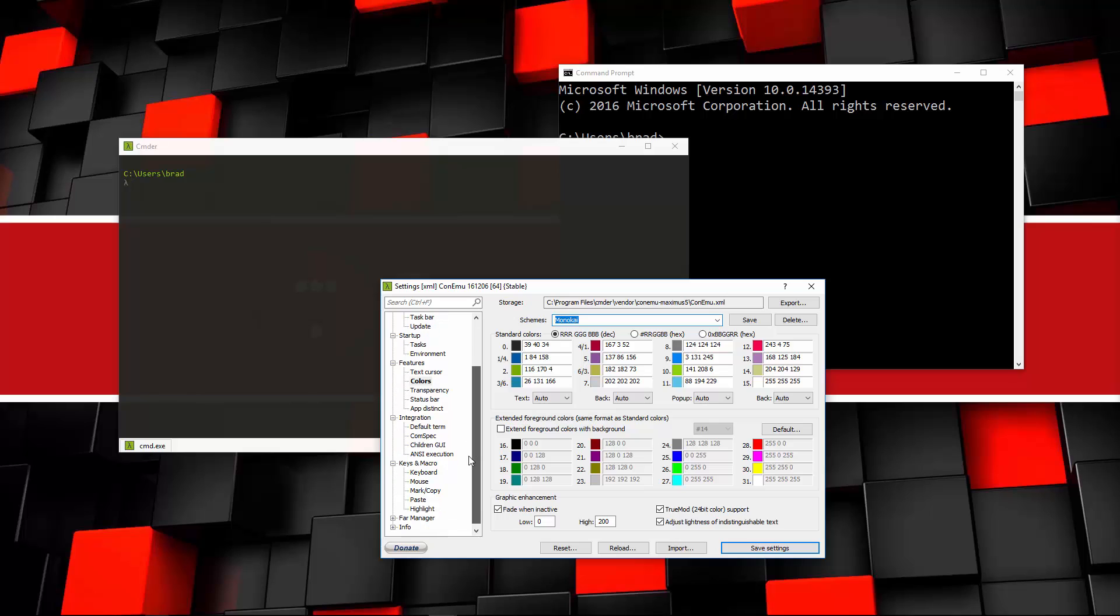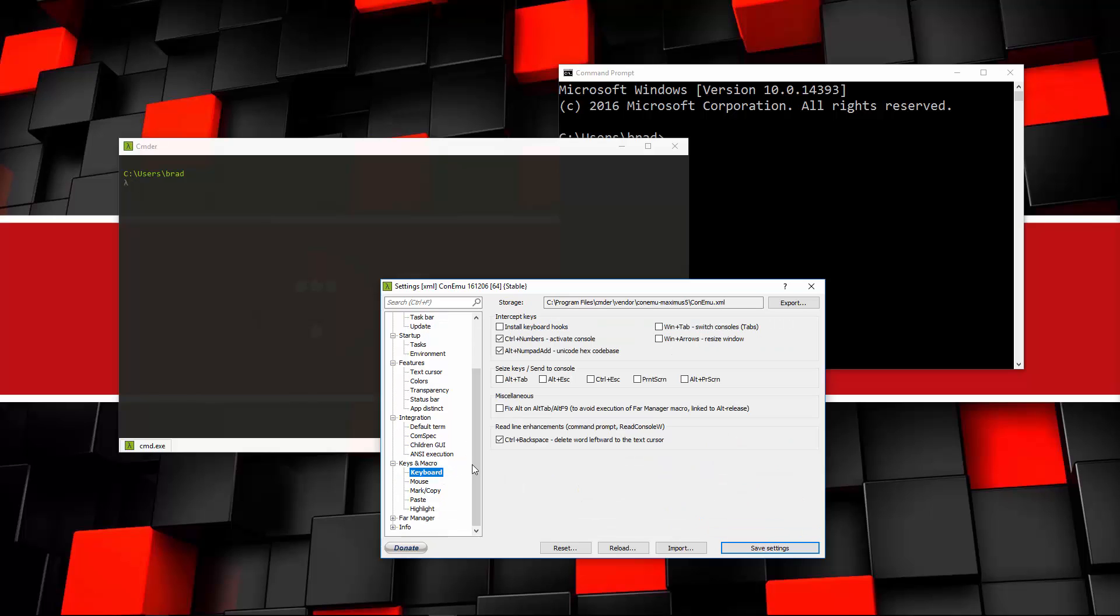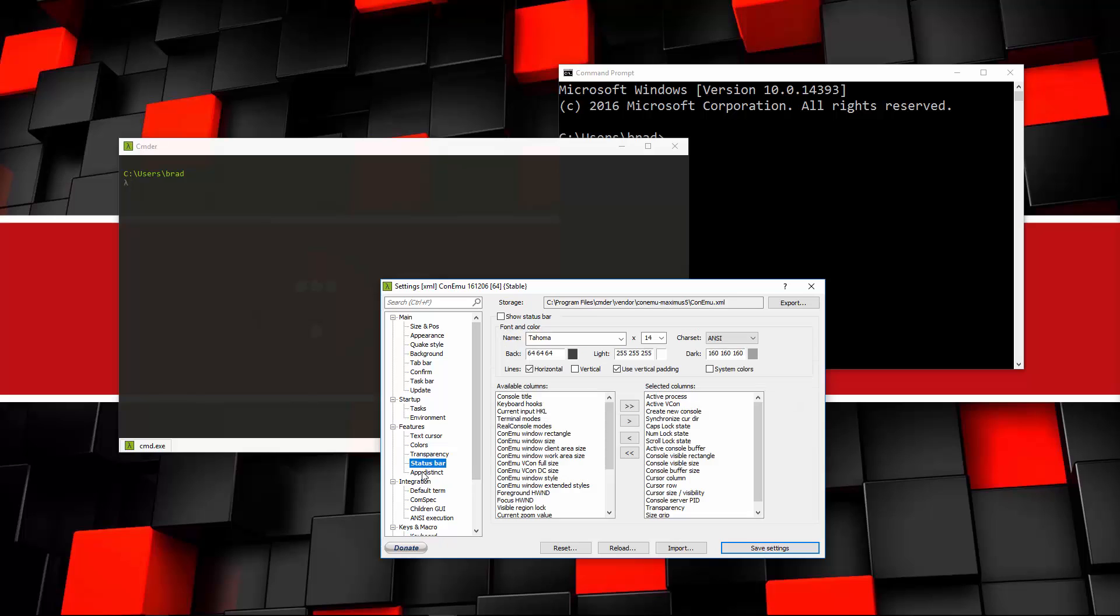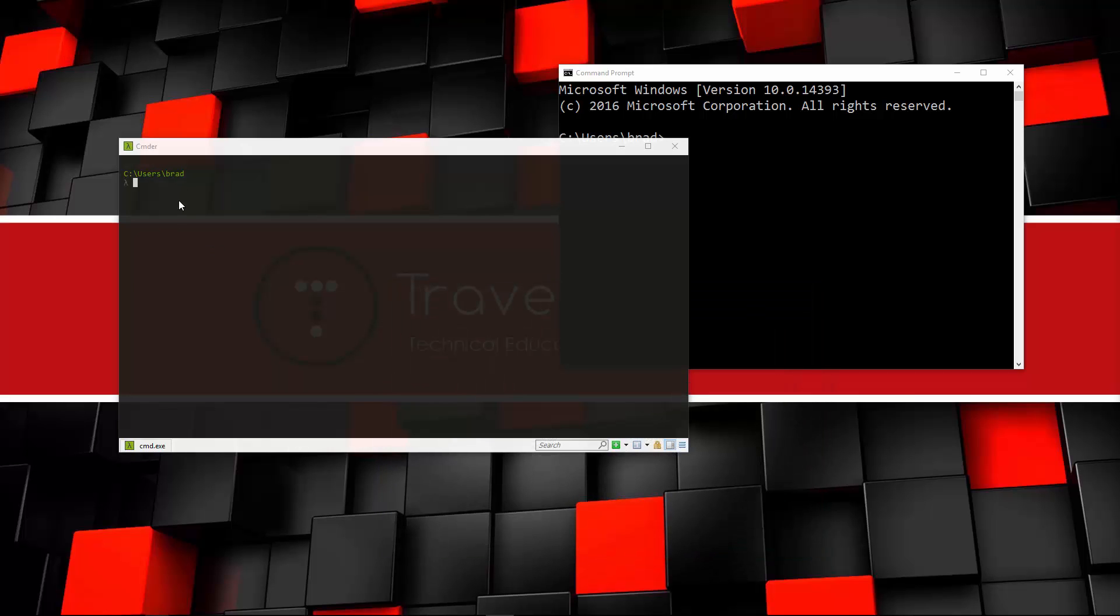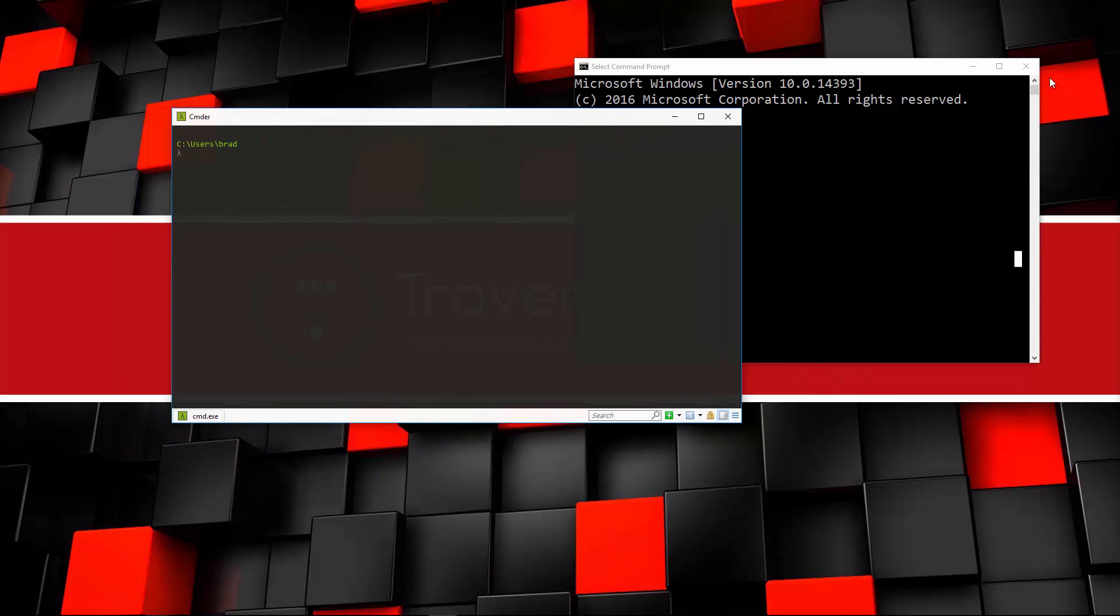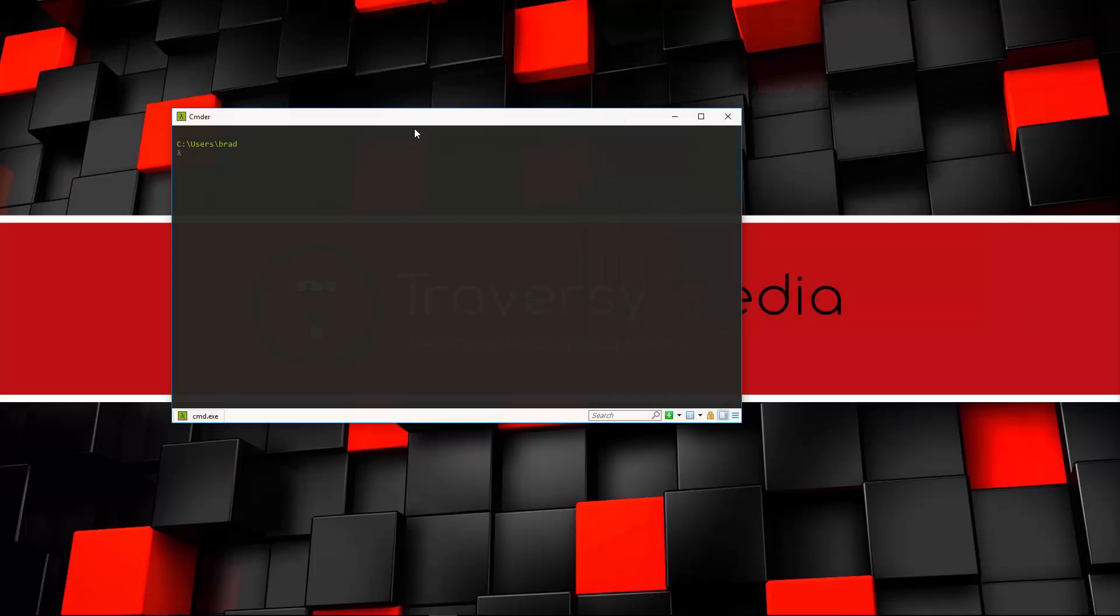And let's see what else we have here. Keyboard shortcuts, it looks like. I'm very new to this, so there's a lot of stuff in here that I don't know. And if you guys have any information on this and some cool stuff to do, leave that in the comments. We can customize the status bar and so on. So that's the settings.